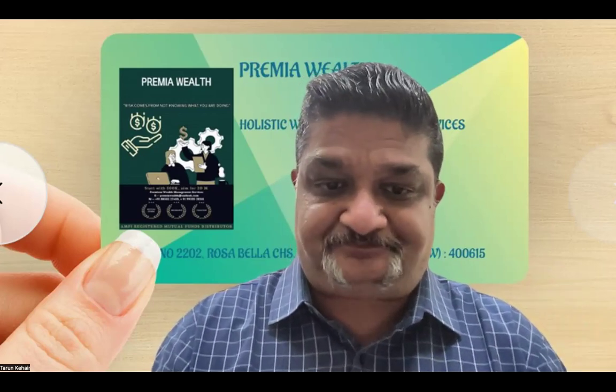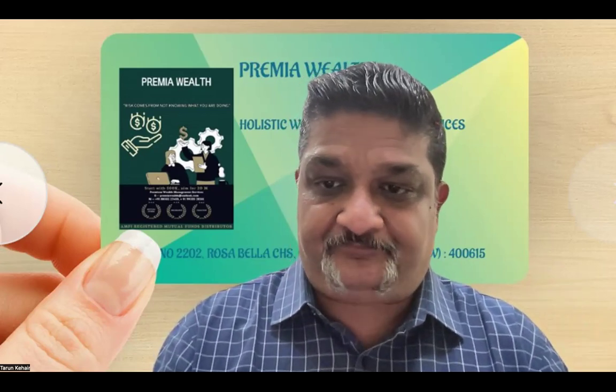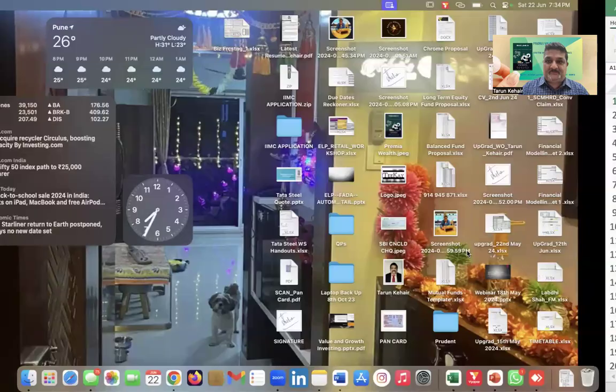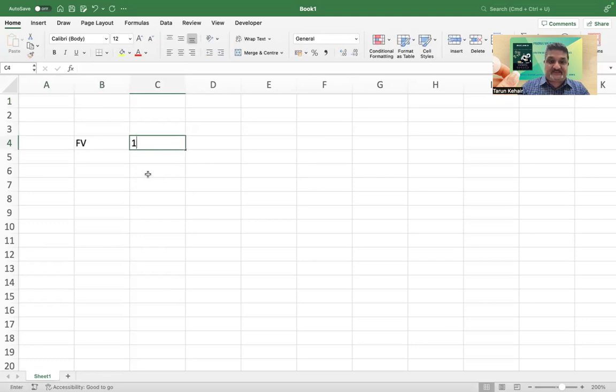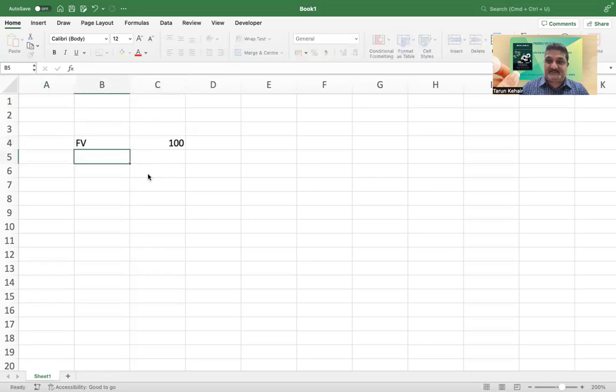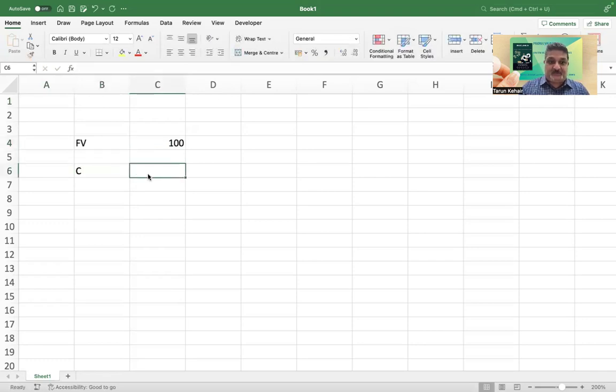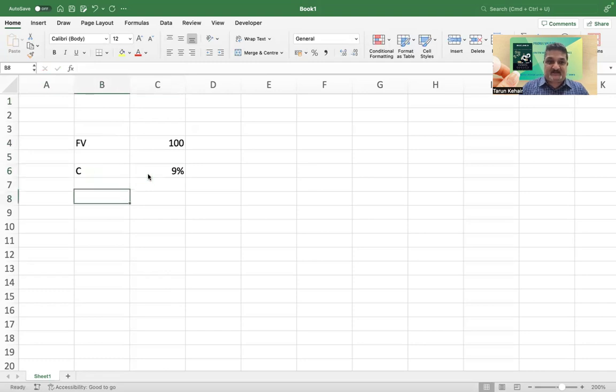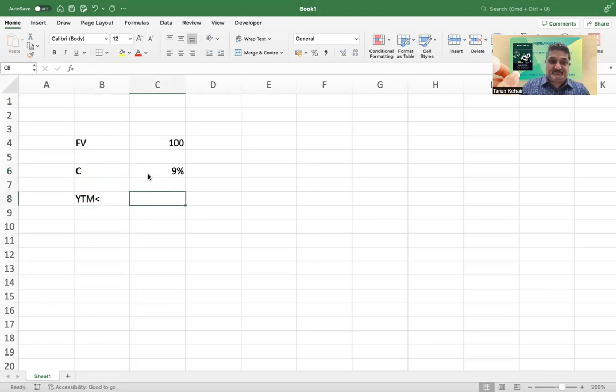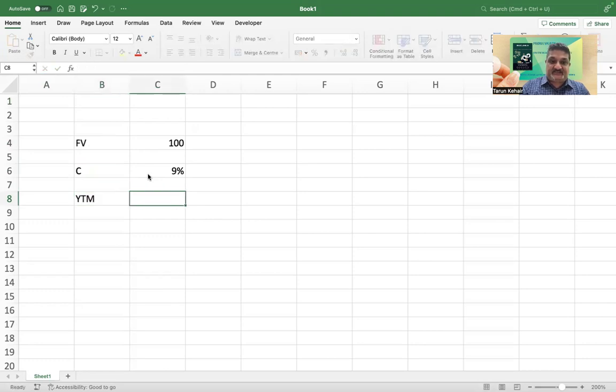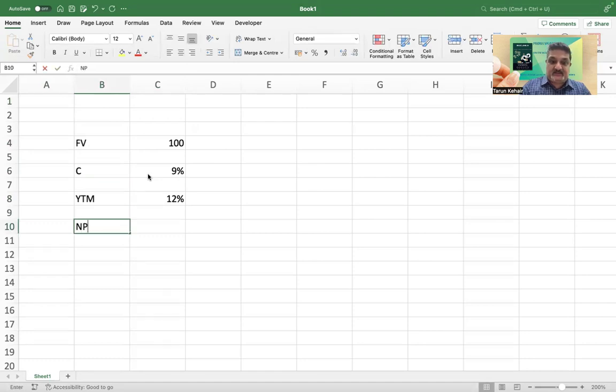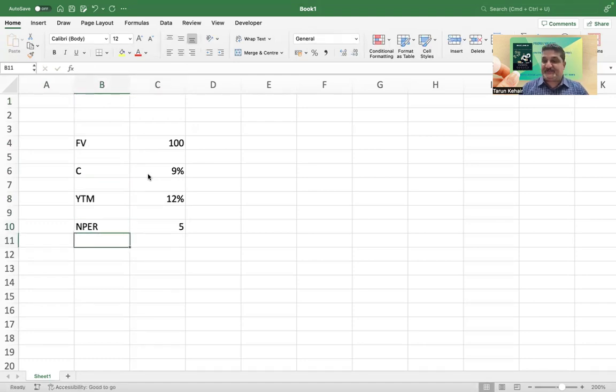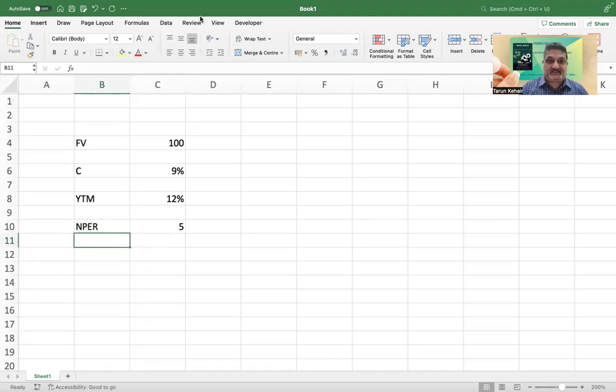Let me demonstrate this with an example and also do some kind of sensitivity analysis around the same. Now if you look at my screen here, we'll just take the example that I said. The future value of the bond or the face value of the bond is hundred dollars, the annual coupon is nine percent, the yield to maturity which is my return expectation let's say is 12 percent, and the bond has five years to maturity.